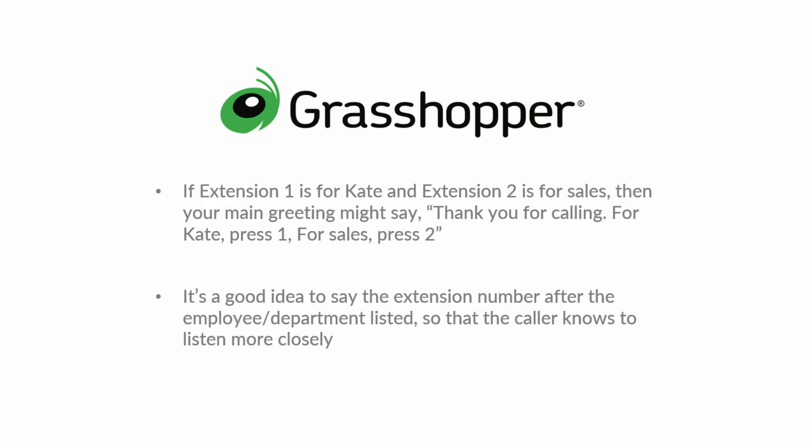It's a good idea to say the extension number after the employee or department listed so that the caller knows to listen more closely for when they hear the person or department they are looking to reach.